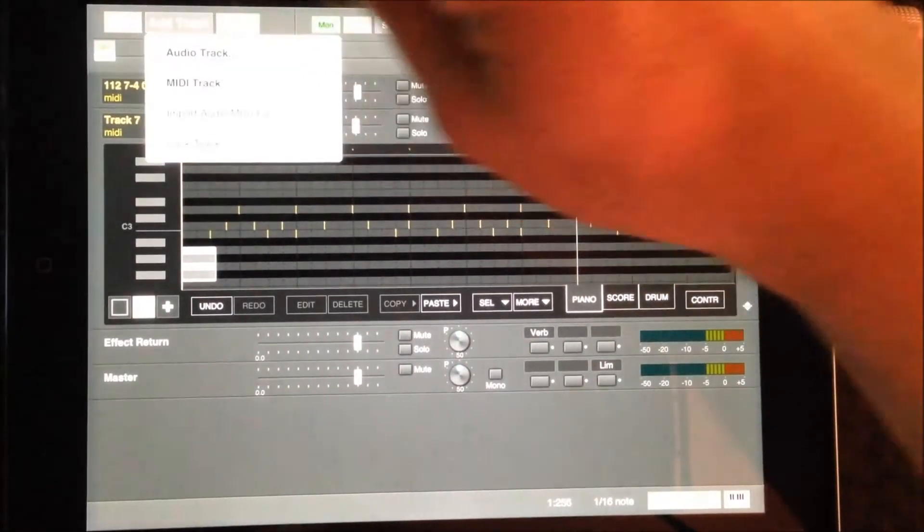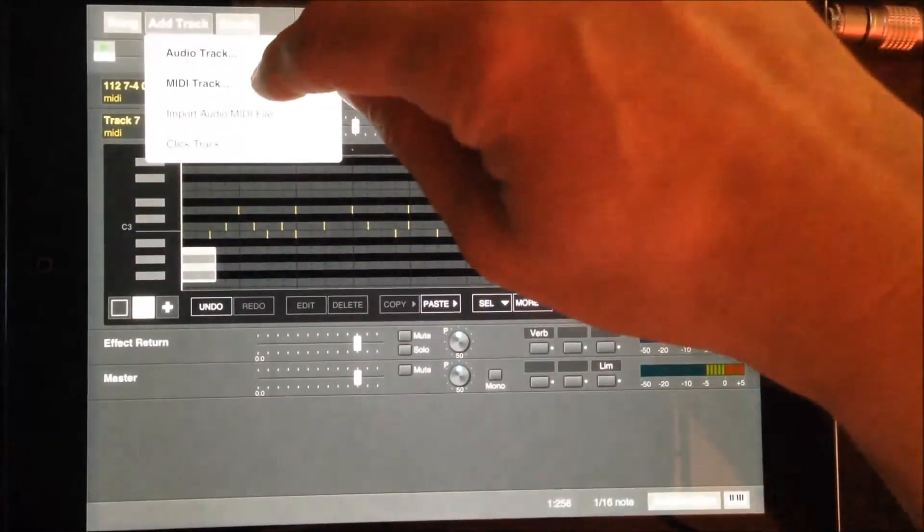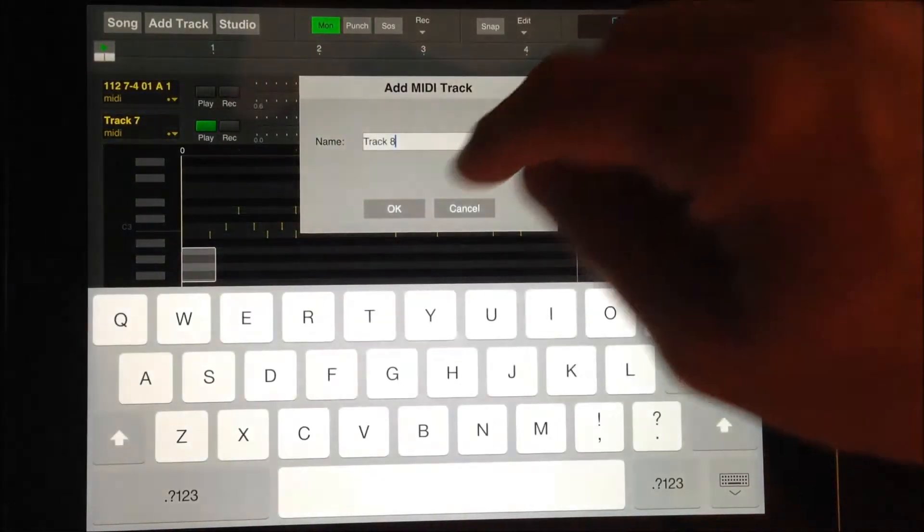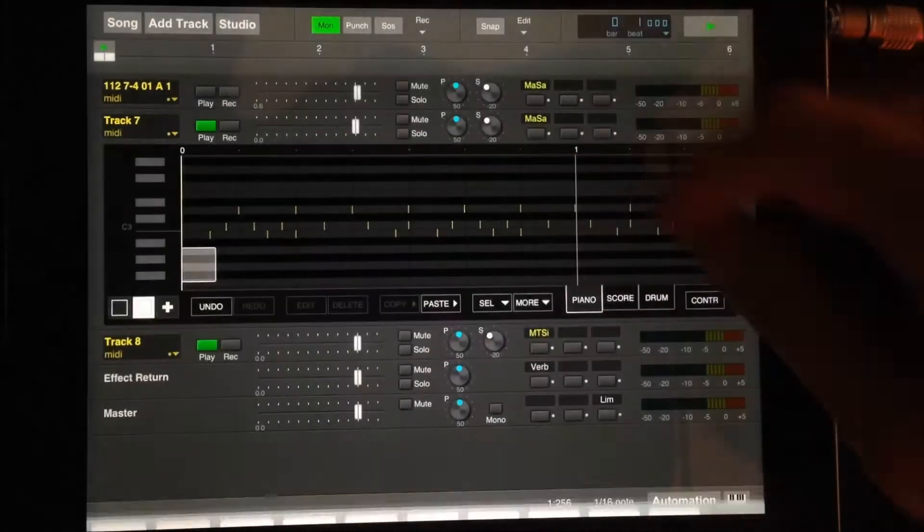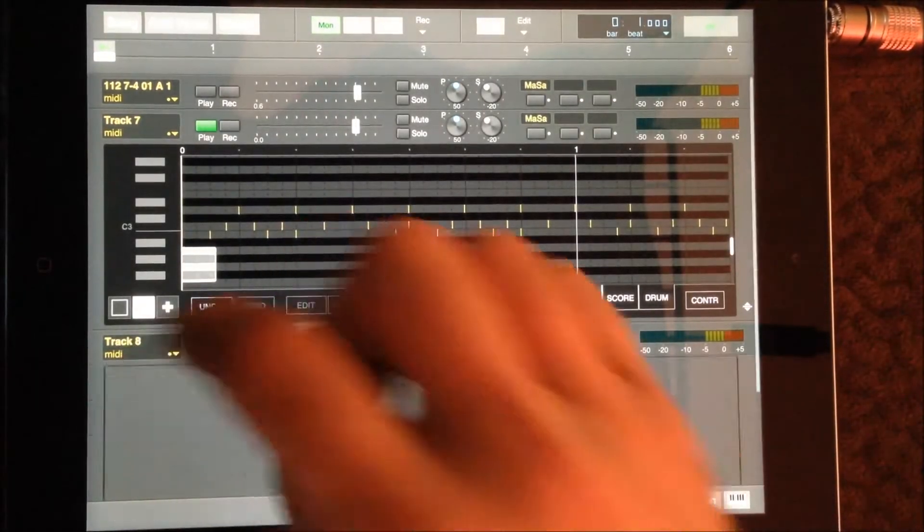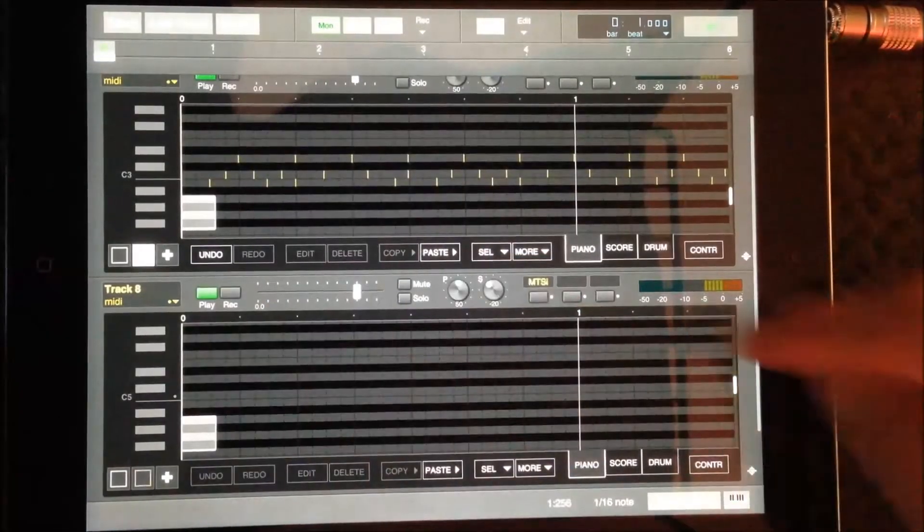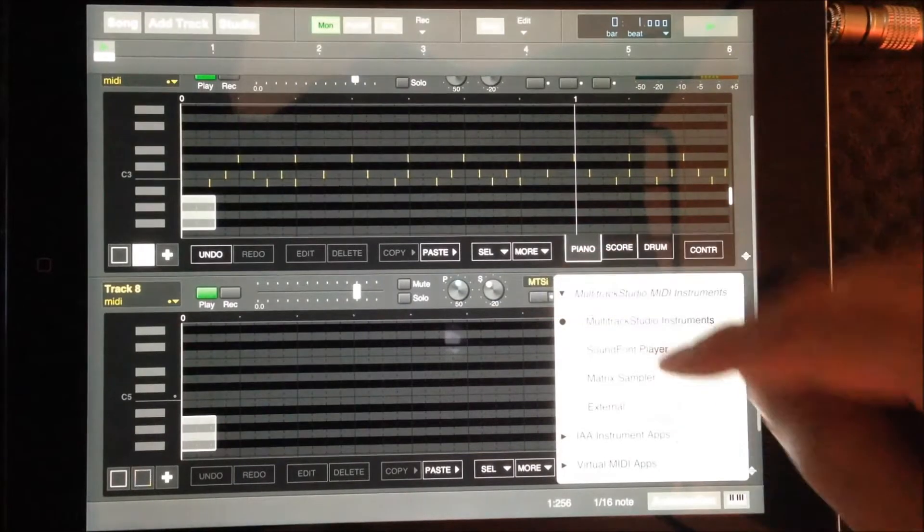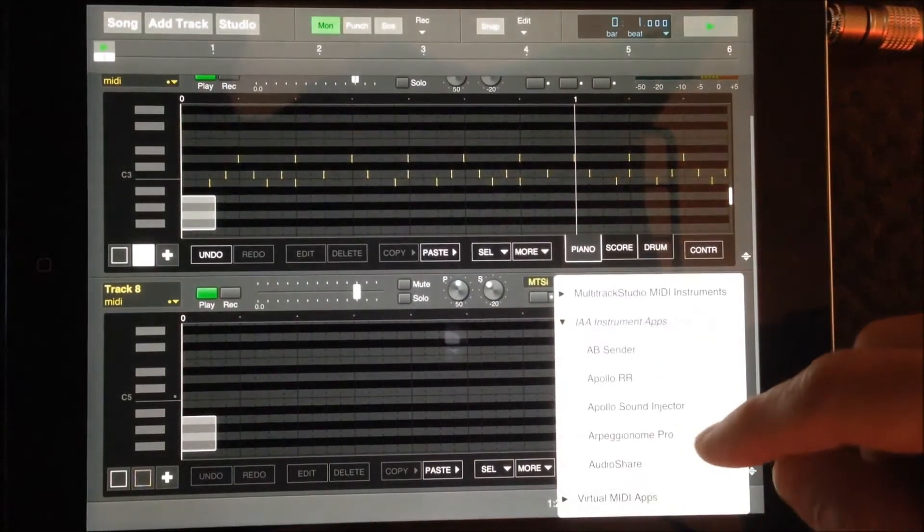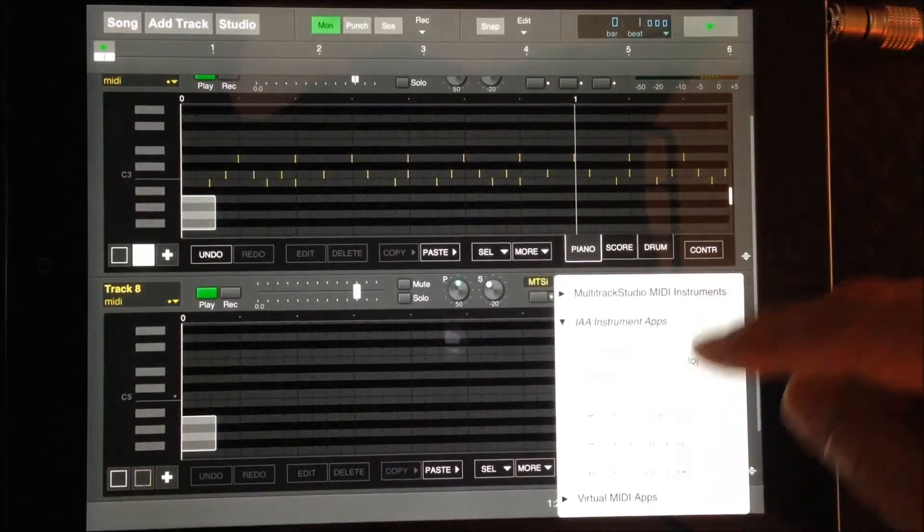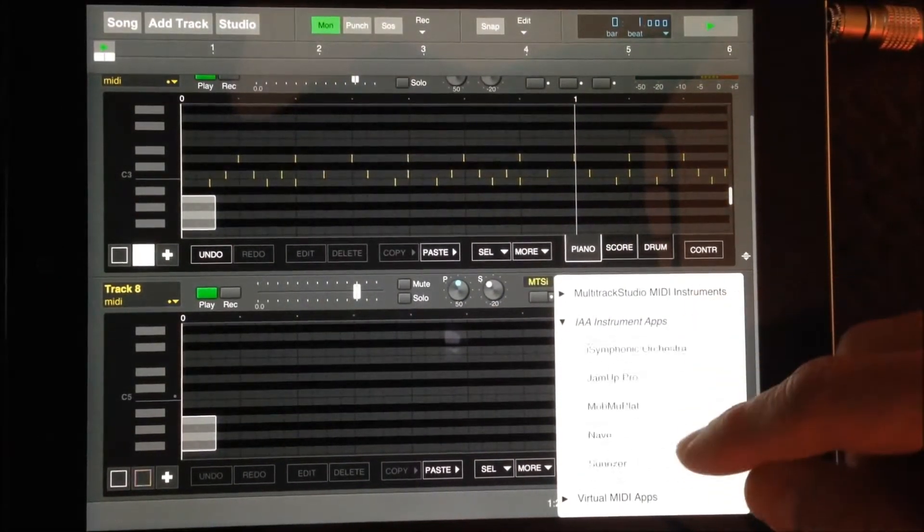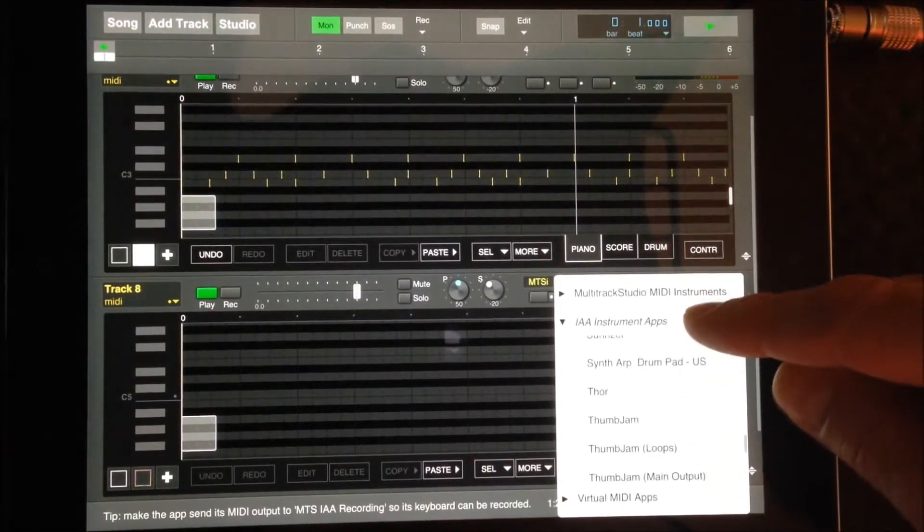I want to start a second MIDI track in order to record directly into the sampler. I'll need to enable either an IAA instrument or a Multitrack Studio instrument to do this.